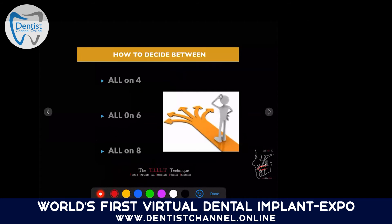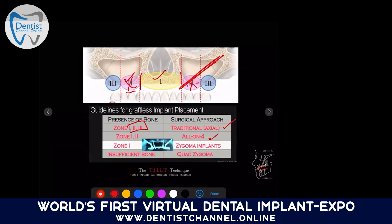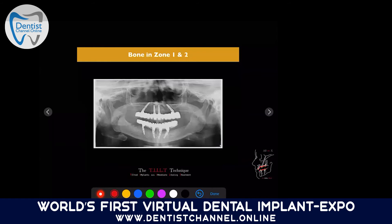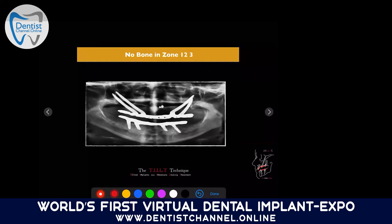To decide between all-on-4, all-on-6, or all-on-8: zone 1 is anterior/pre-maxilla, zone 2 is premolar, zone 3 is molar. When you have bone in all three zones, you place six implants conventionally. When bone is in zones 1 and 2 only, do all-on-4. When there is no premolar bone, add a zygoma implant — this is all-on-4 with zygoma. When there is no bone in zones 2 and 3, do quad zygoma: place implants in zone 1 plus two zygomatic implants on each side.